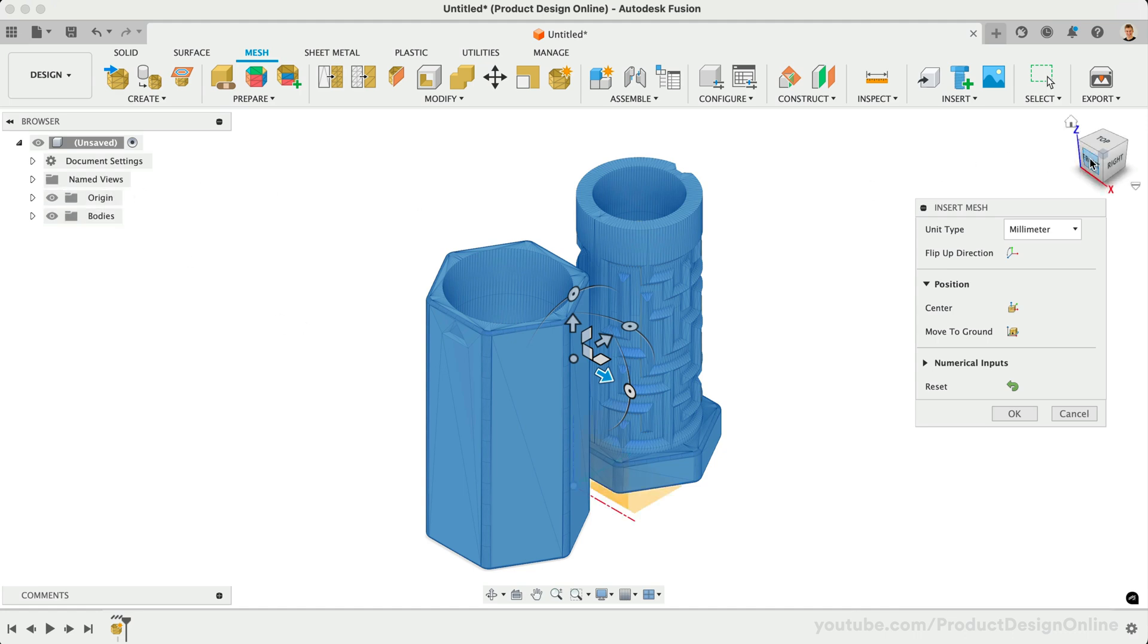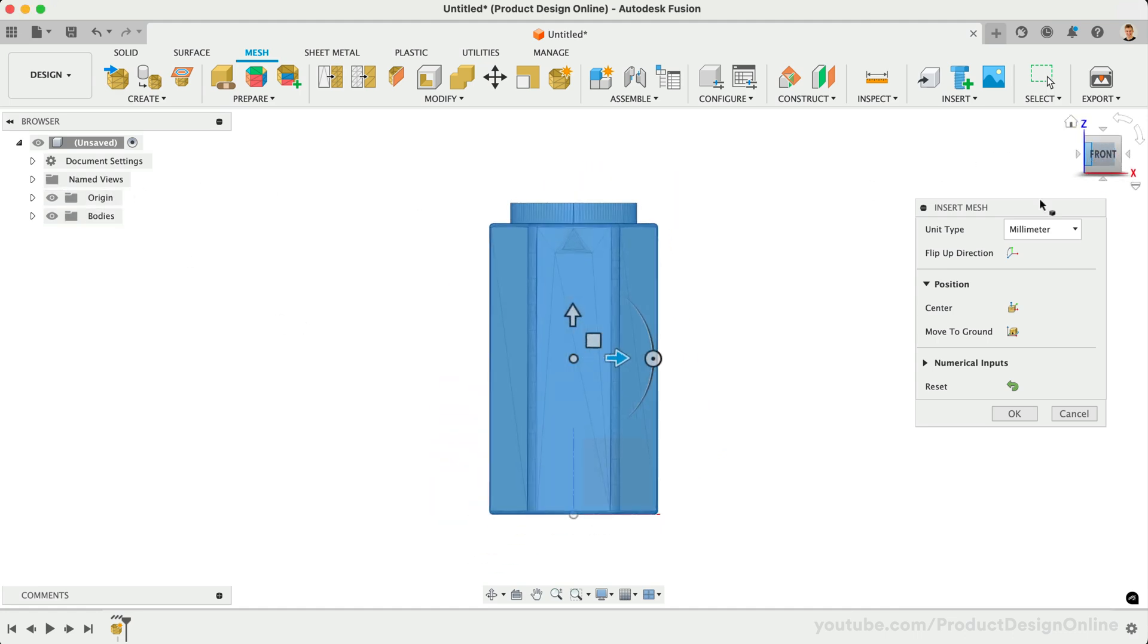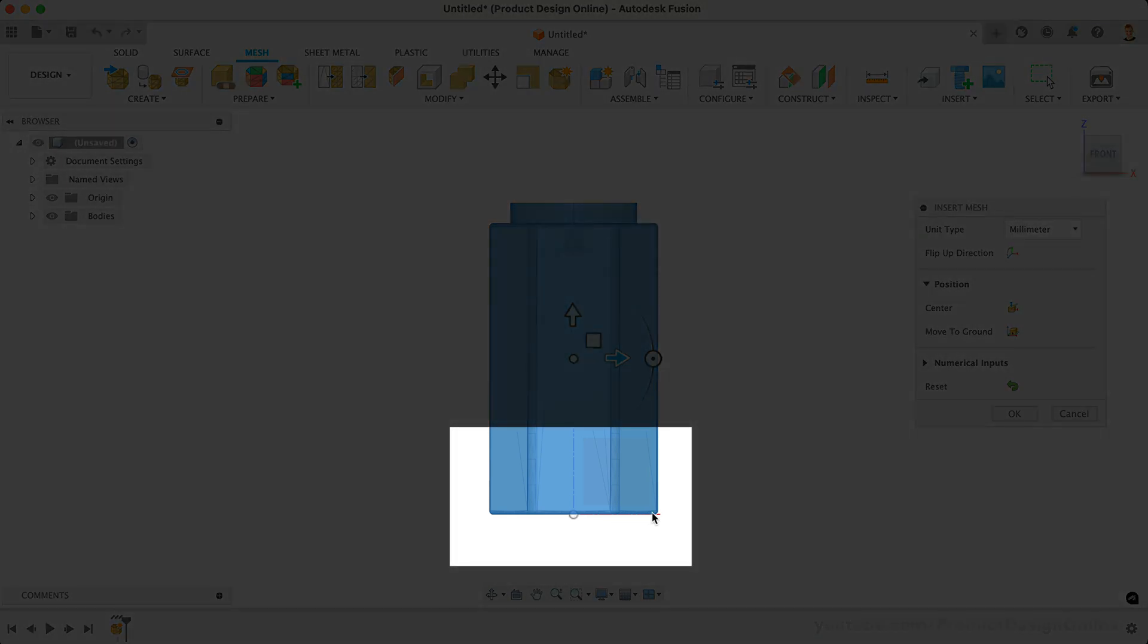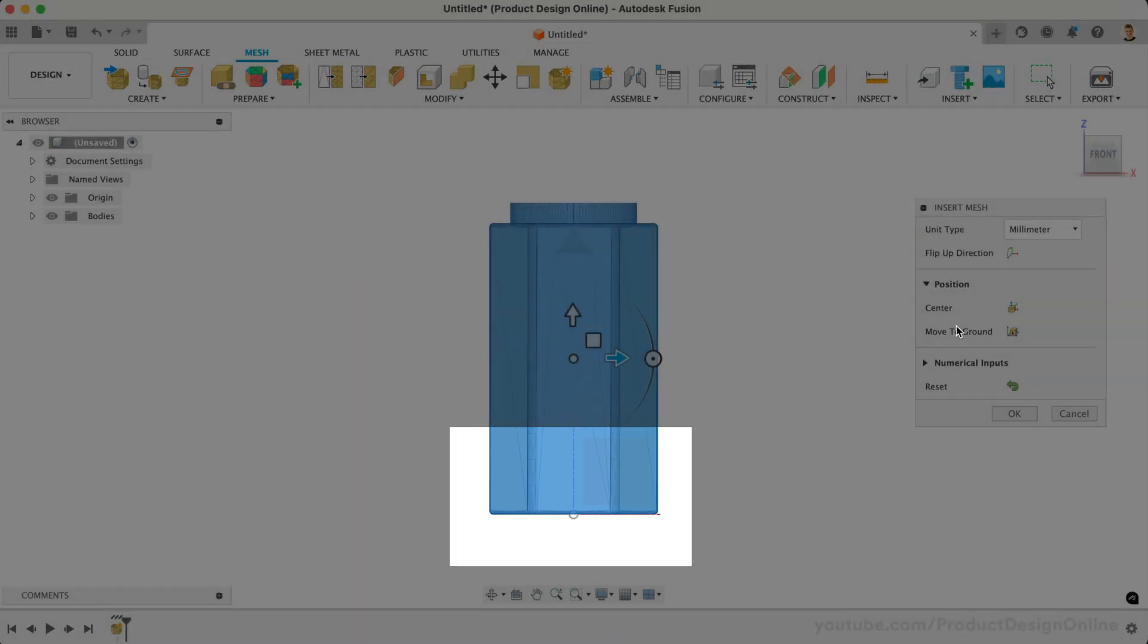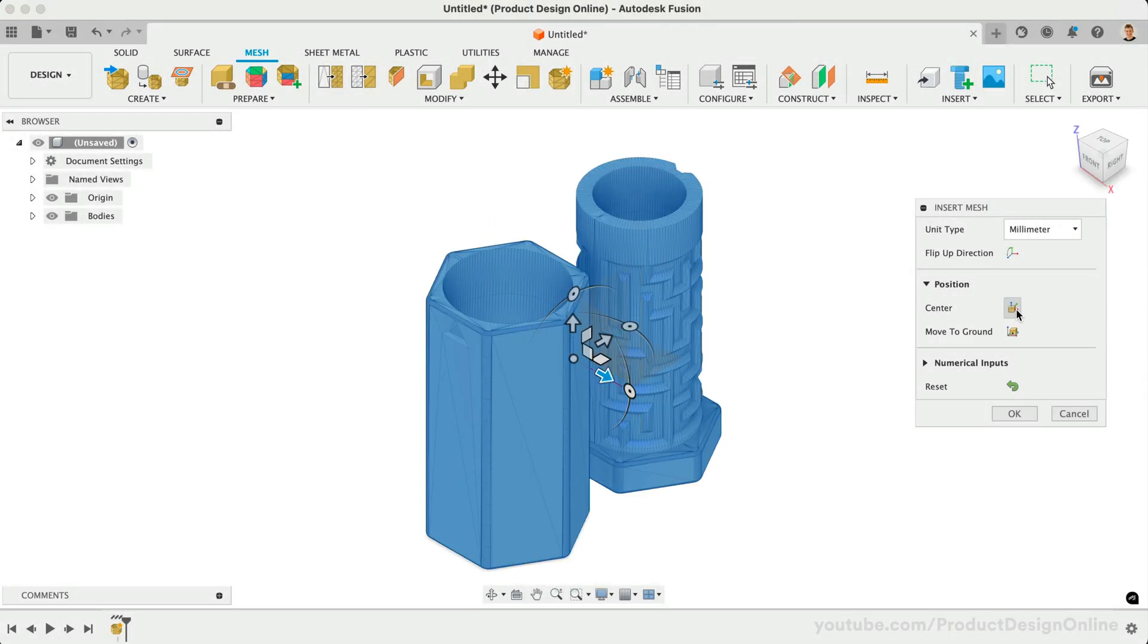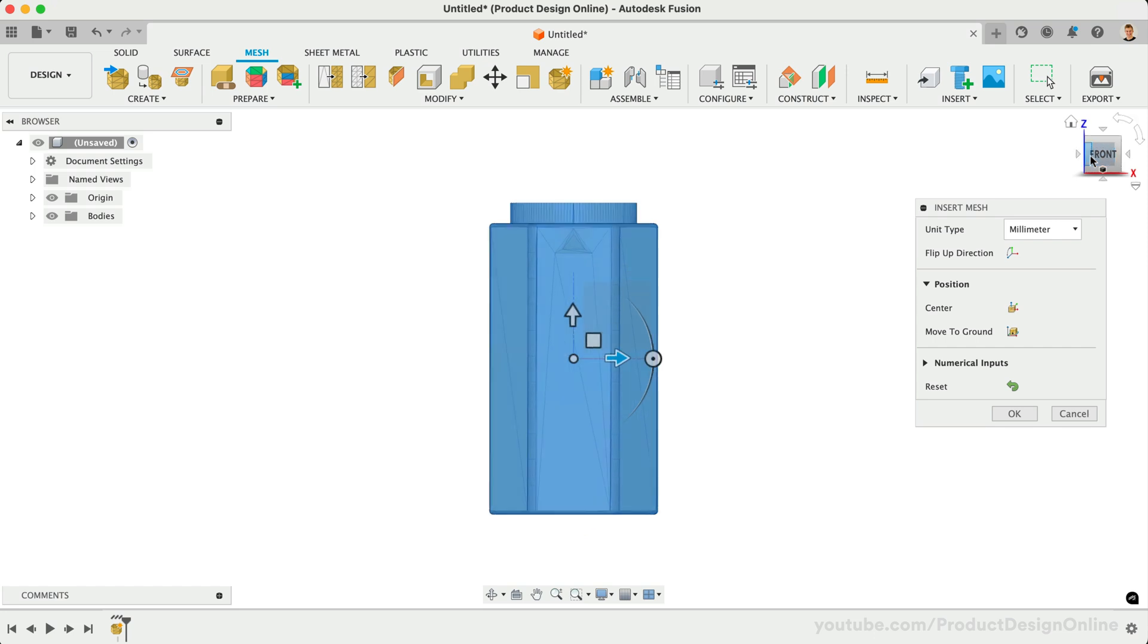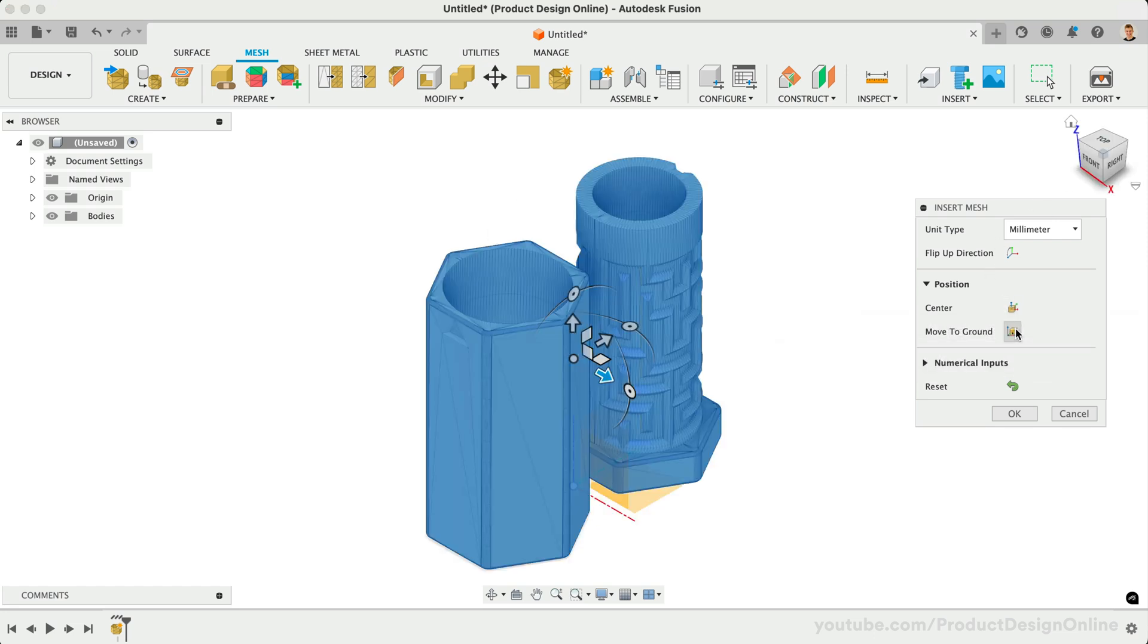Notice the bottom of the model is resting on the bottom origin plane. If you'd like to center the model to the origin, select the Center option. Move to Ground will align the bottom of the model to the bottom origin plane.